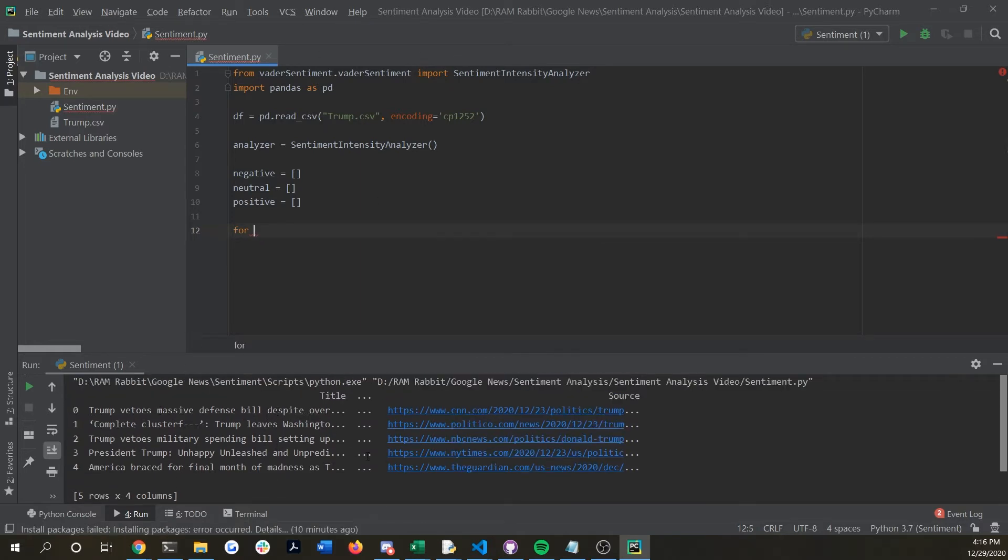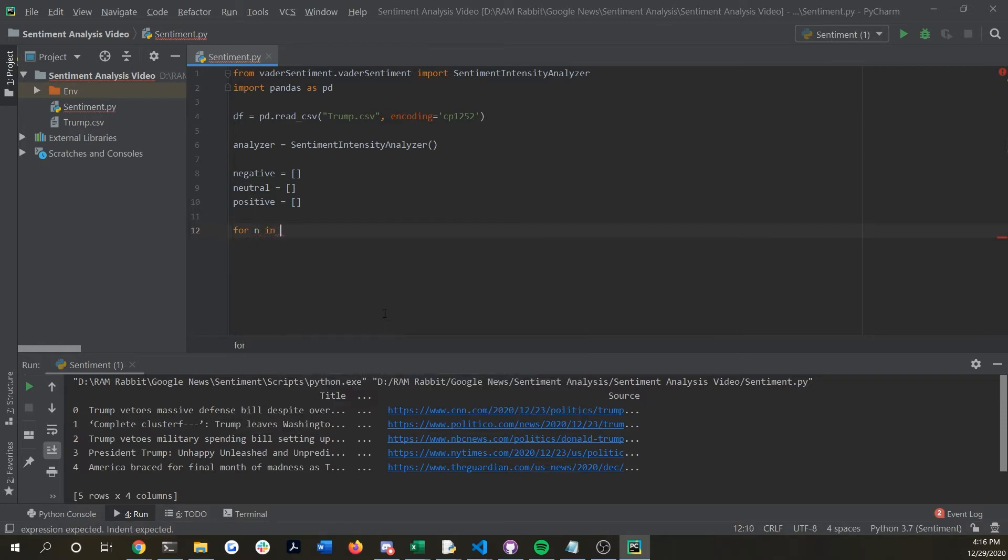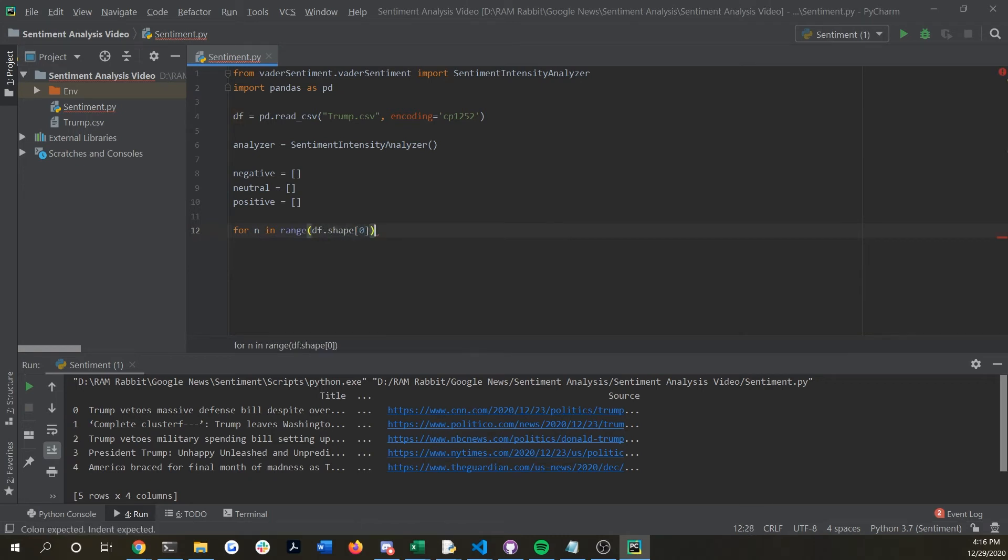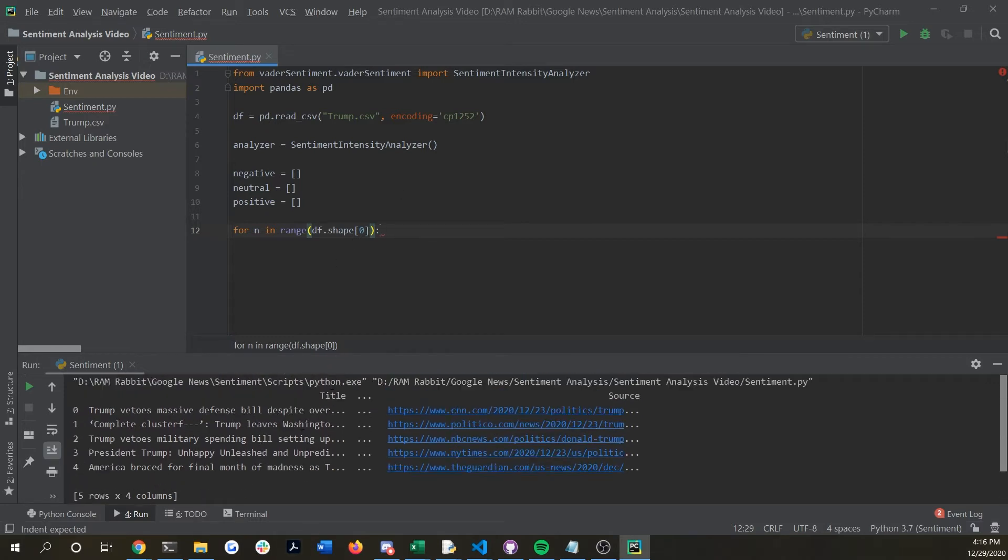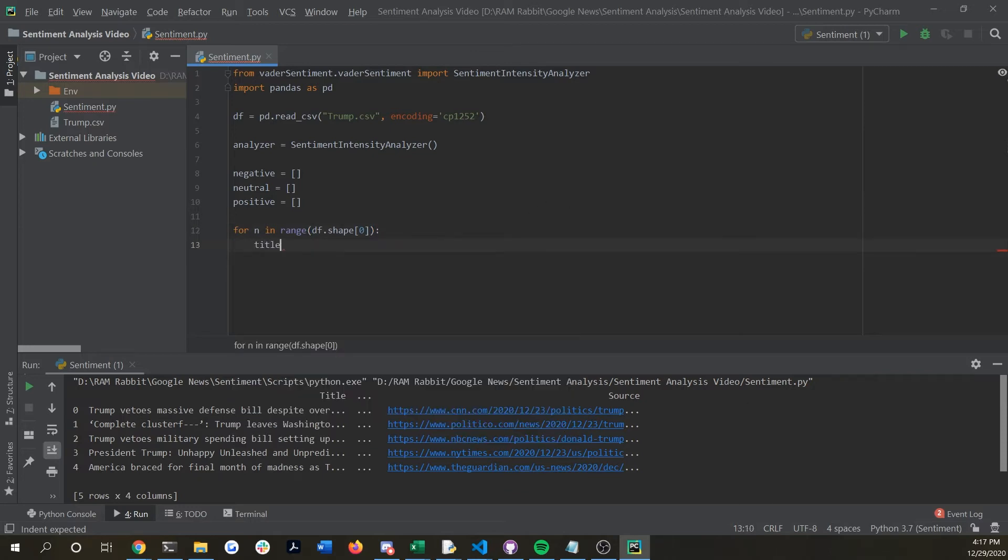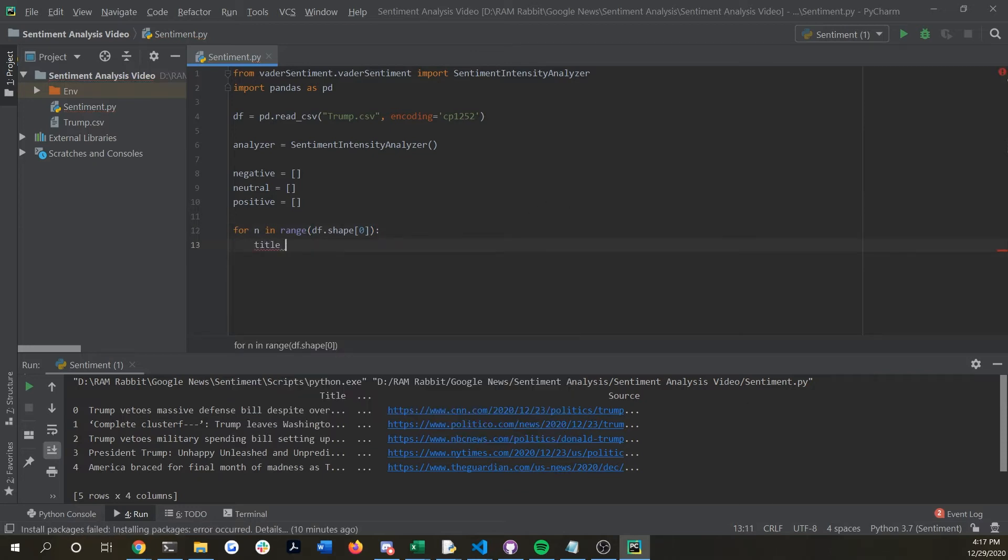Now we're going to go through every row item within the data frame that we have. So we're going to do for n in range df dot shape zero and this shape right here is just going to get the length of the data frame which will allow us to iterate over every single item that's in there.